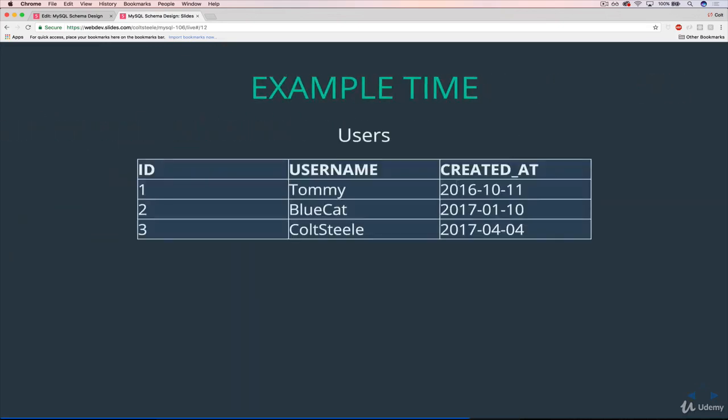Here's our table of users. So we have three users: Tommy, BlueCat and ColdSteele. And they have an ID of one, two, and three respectively.